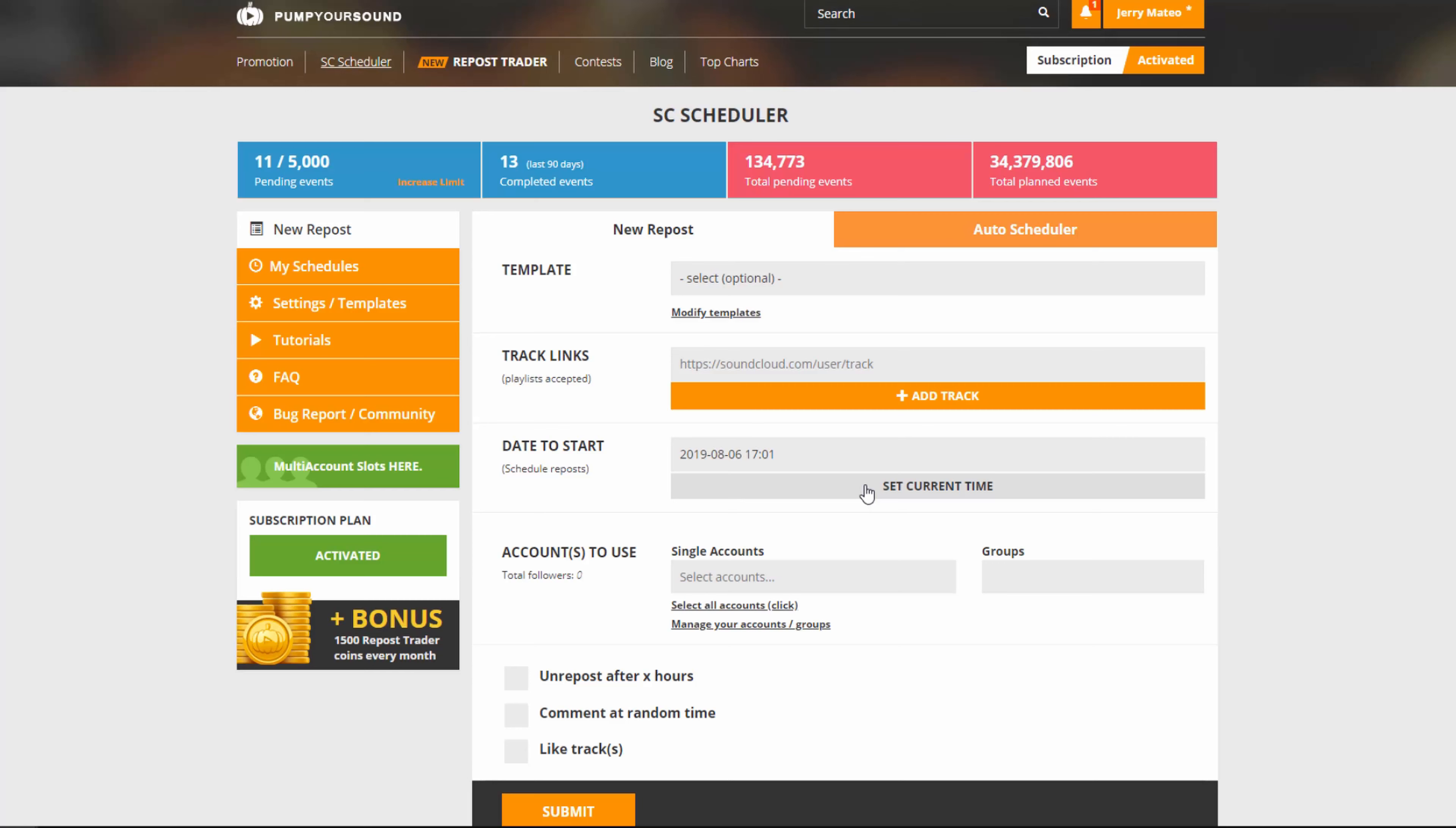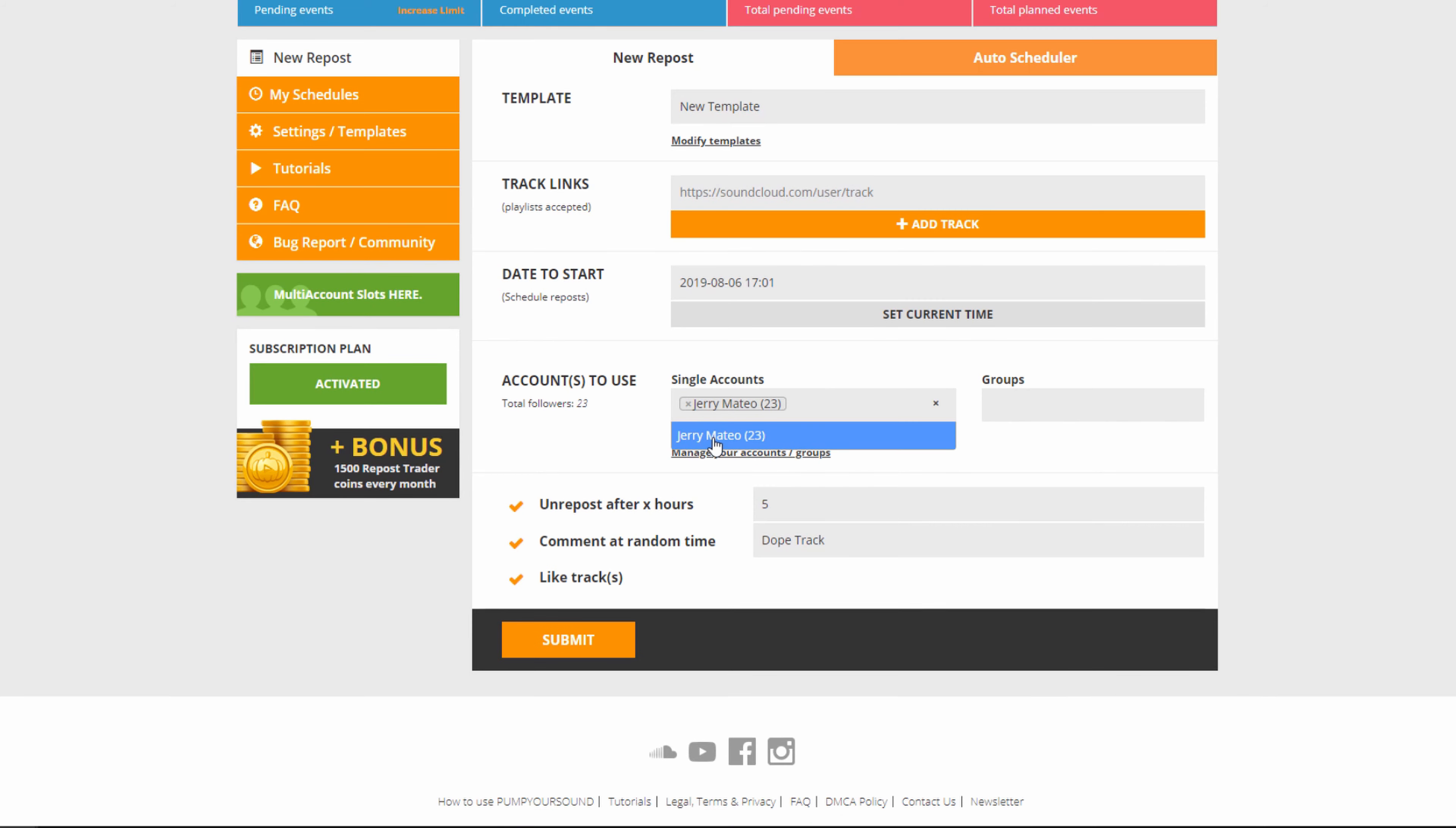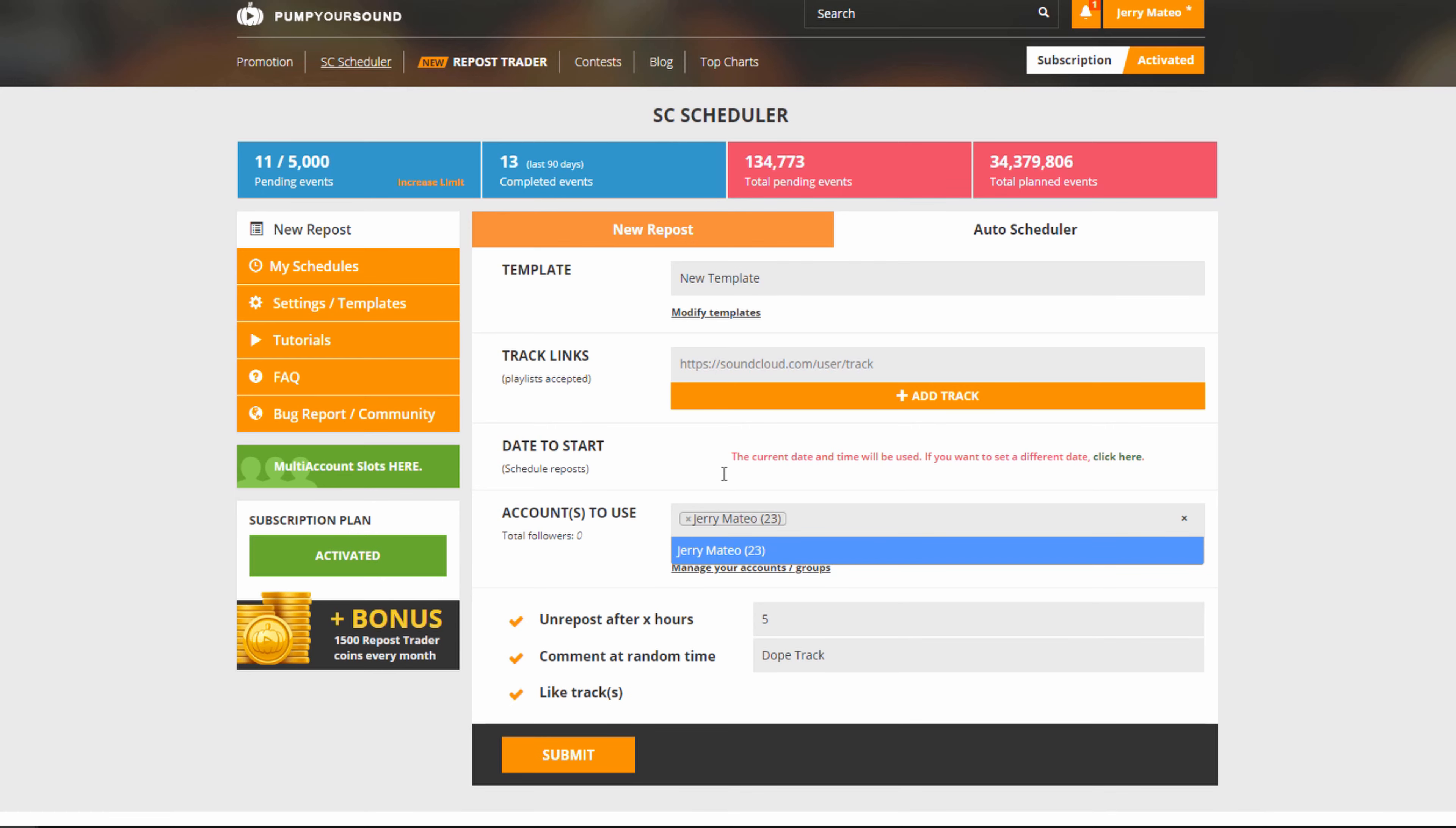If we go to my reposts, we can see that by clicking on template, we have the new template here. Now everything will be automatically filled out for us, and all we have to do is choose the account and copy and paste the links. Going back to the auto scheduler, you'll see that you can do the same thing with the new templates, and once again, all you have to do is choose the account and copy and paste the links.